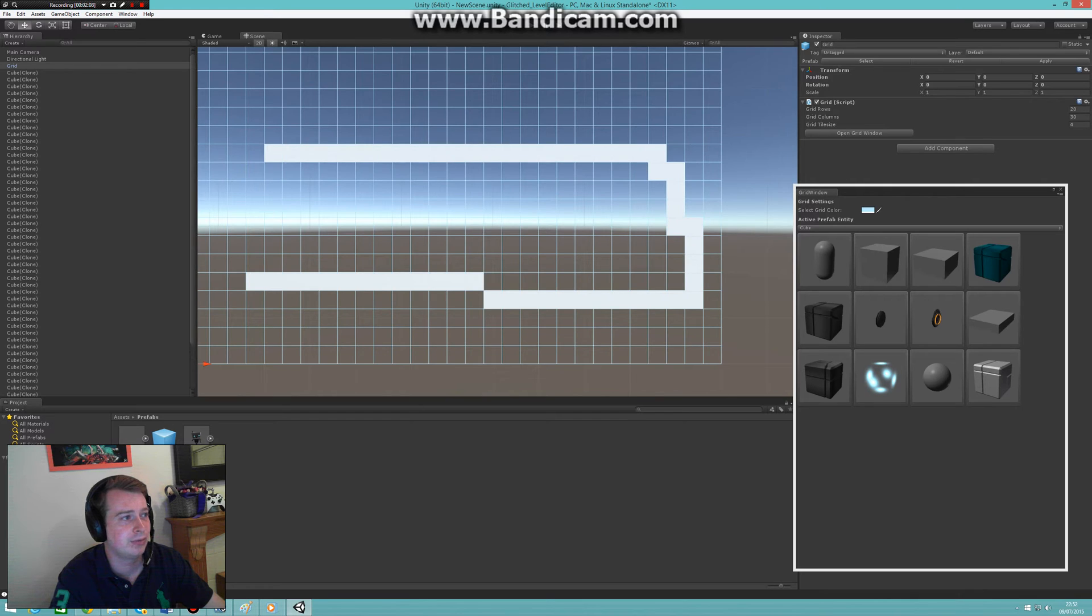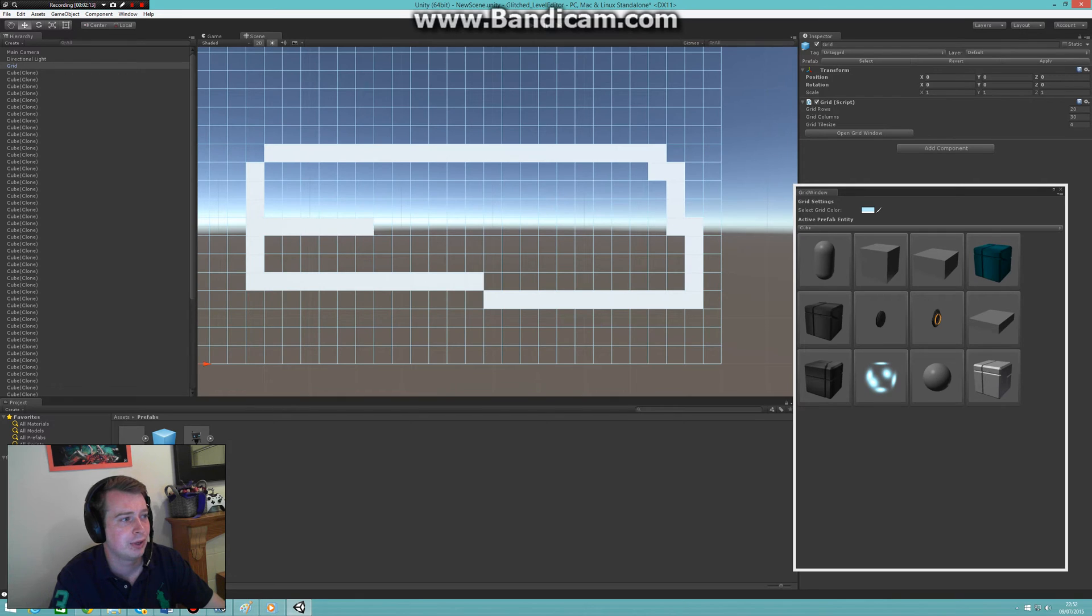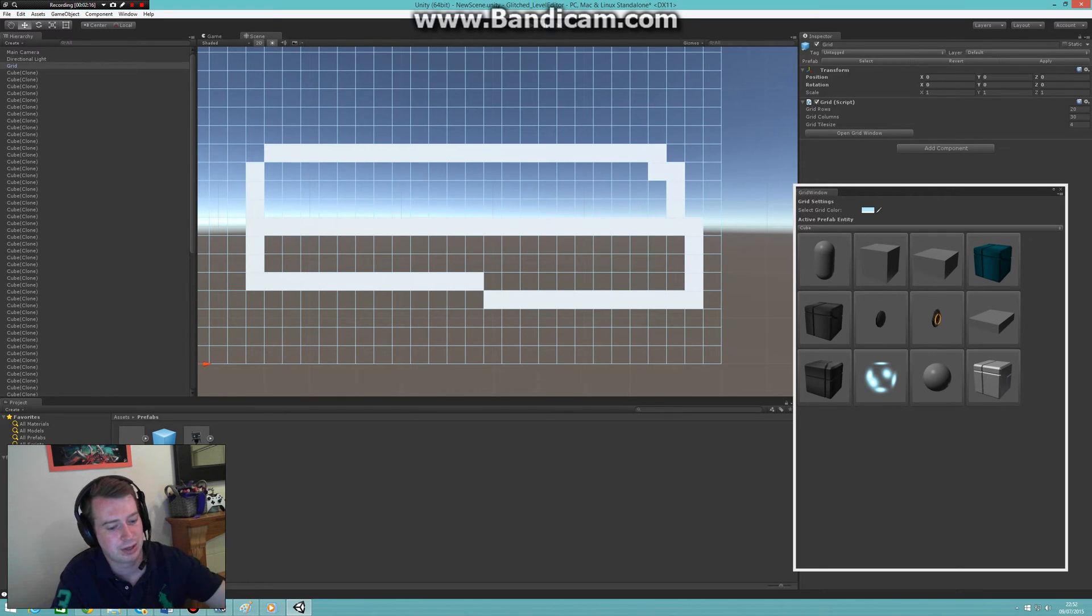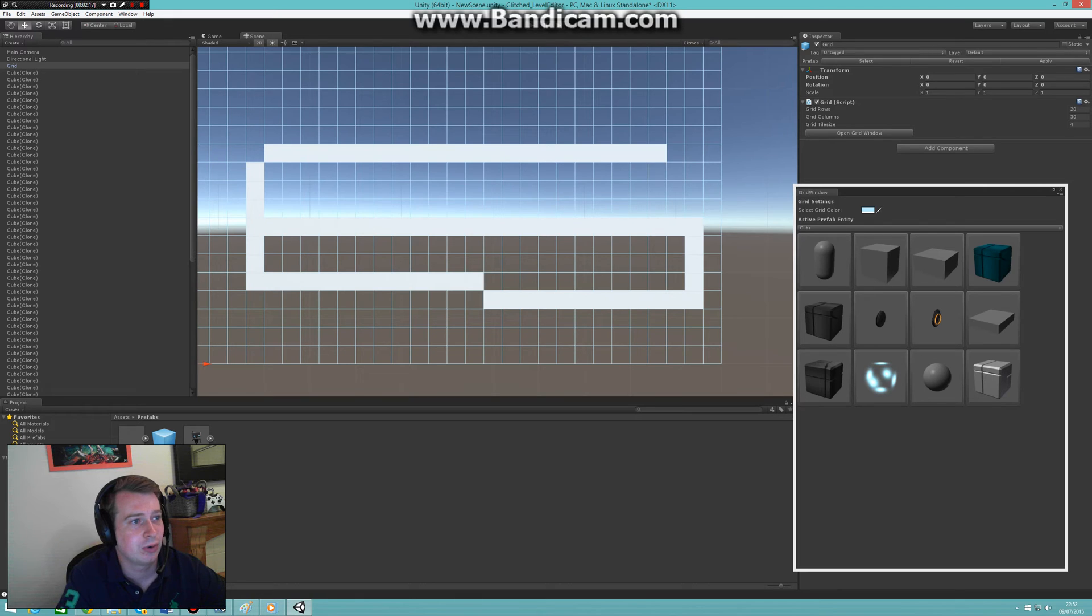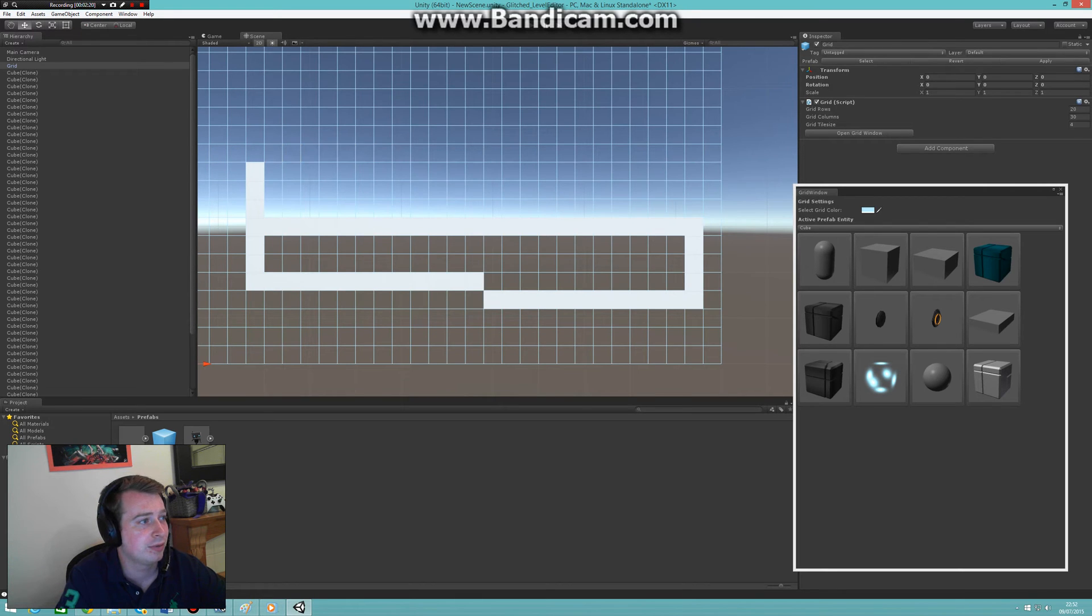Same for deleting. Let's say I wanted to lower the roof to about here and don't need the top tiles. Again, just press another button, go over them very easily and very fast, and remove them.